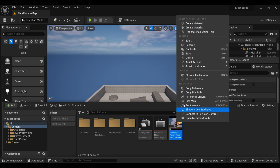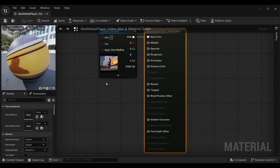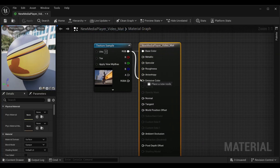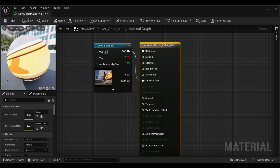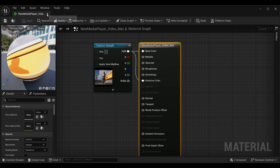Now you will find a texture option here — press it and create a new material from this. Double-click on the material, connect the RGB with the emissive color, then save it and close it.